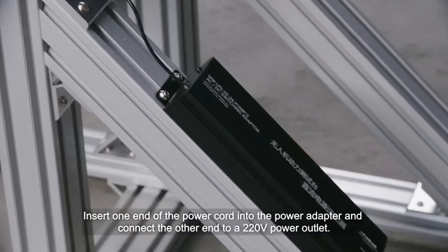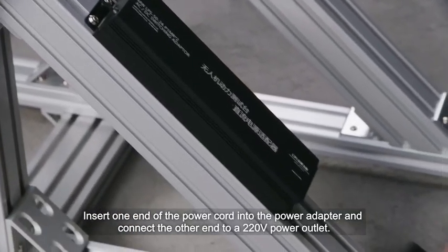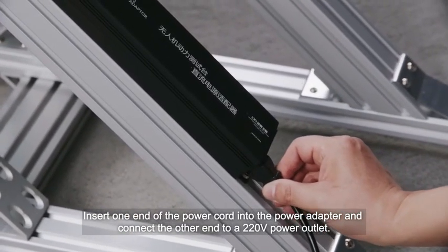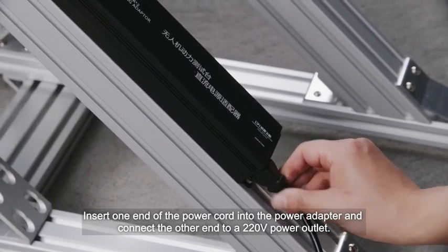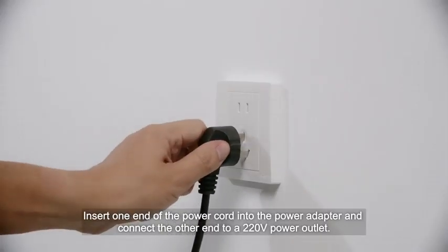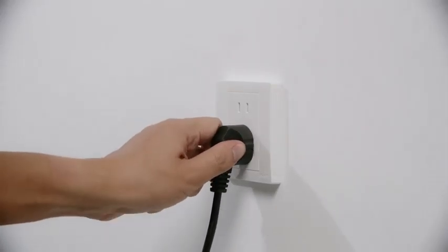Insert one end of the power cord into the power adapter and connect the other end to a 220V power outlet.